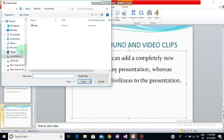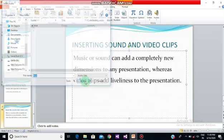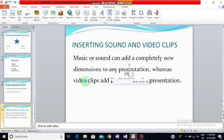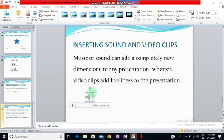We'll go for audio from file. When you click on that, you can select your file wherever it has been stored. For mine it has been stored in the Downloads folder, so I'm selecting this one — this is a music file — and I'll click on the Insert option. This is how my sound has been inserted. I can drag this icon anywhere on the slide.